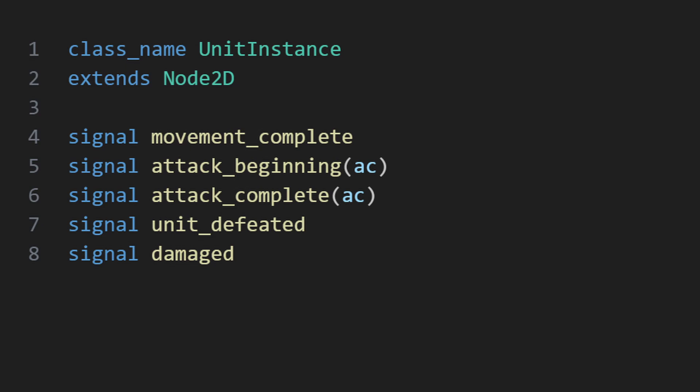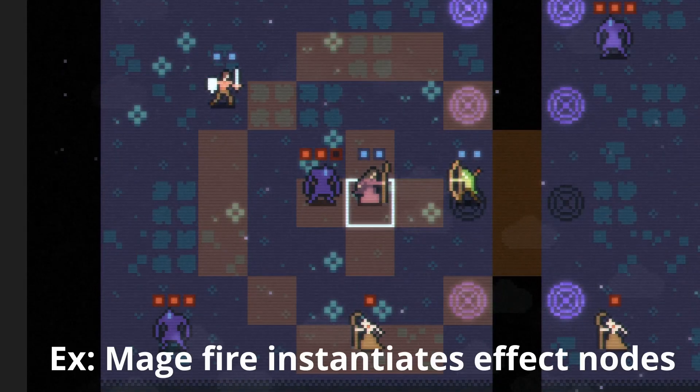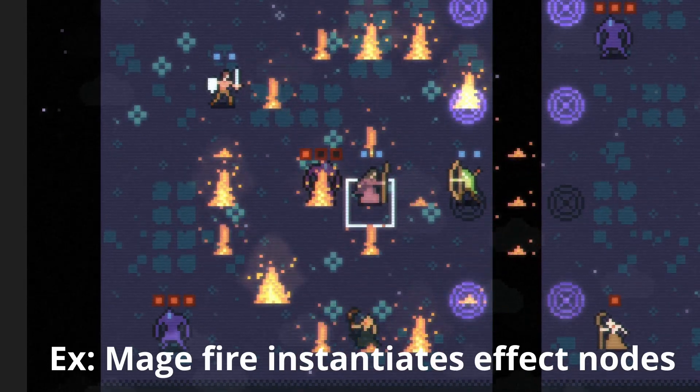There's a signal to mark that movement has been completed so that the turn can be stepped, but also signals for starting and ending an attack animation. Attack complete is what drives the turn order so that the full animation is played before moving on, but attack beginning is also useful to help drive certain effects.